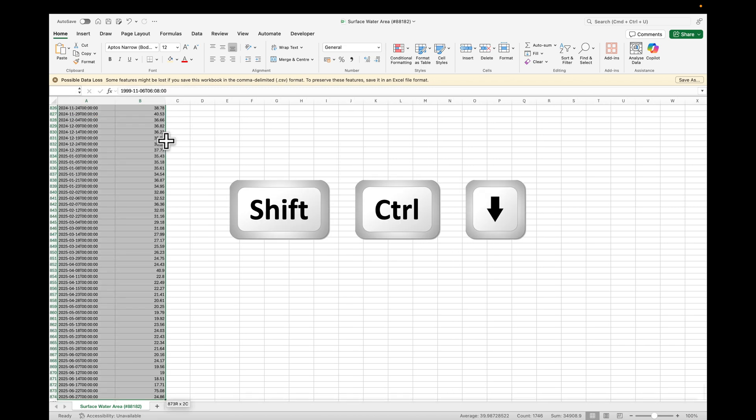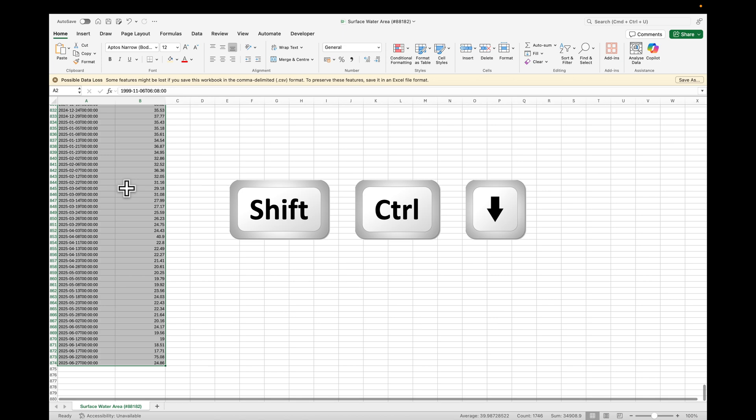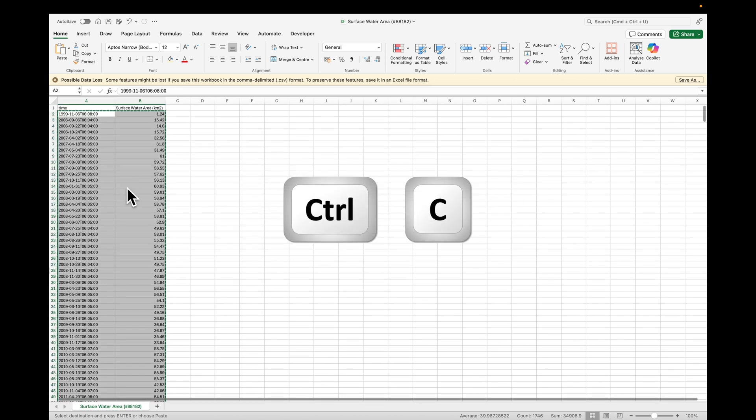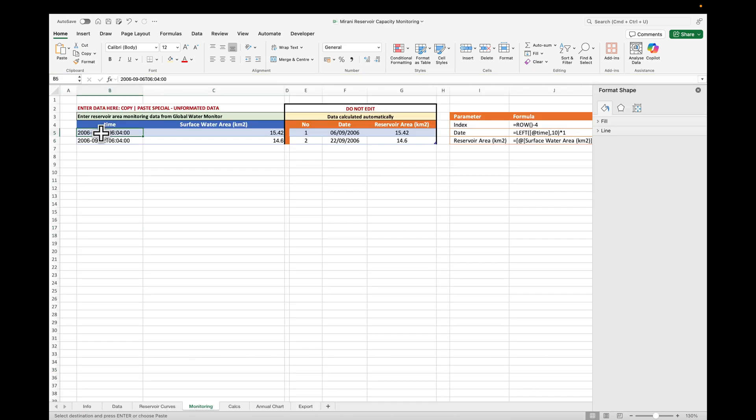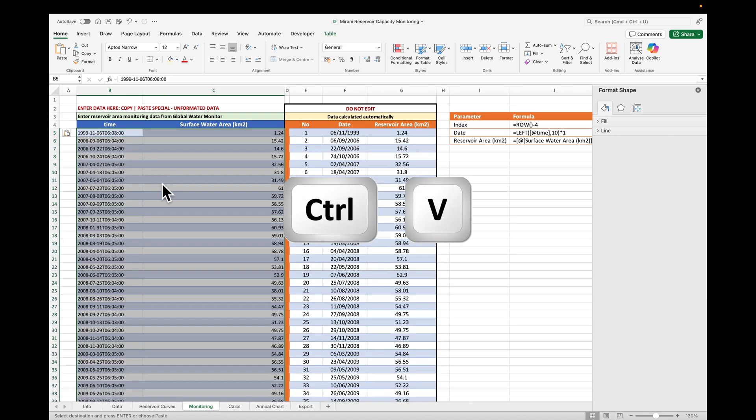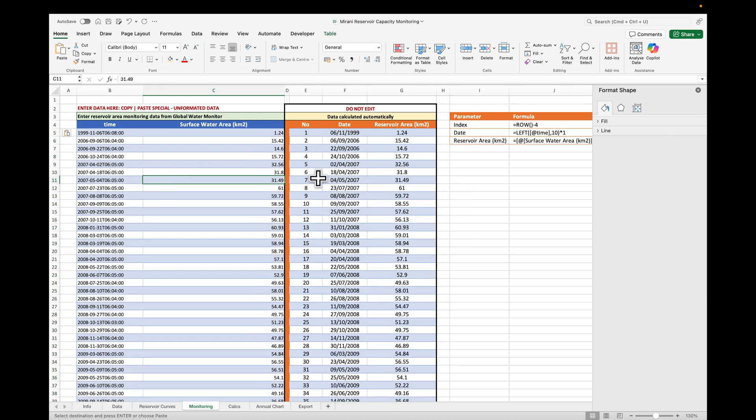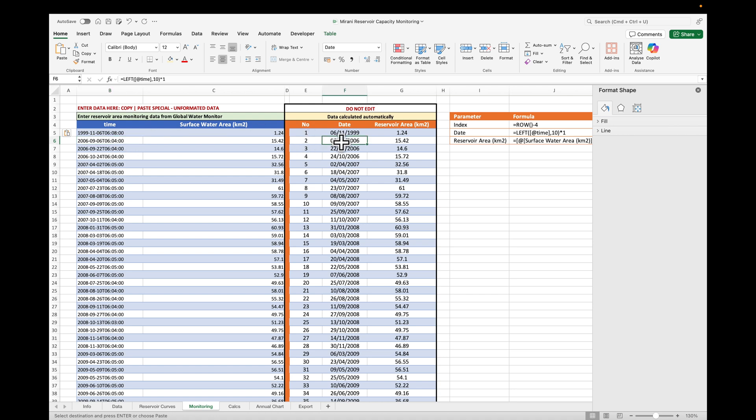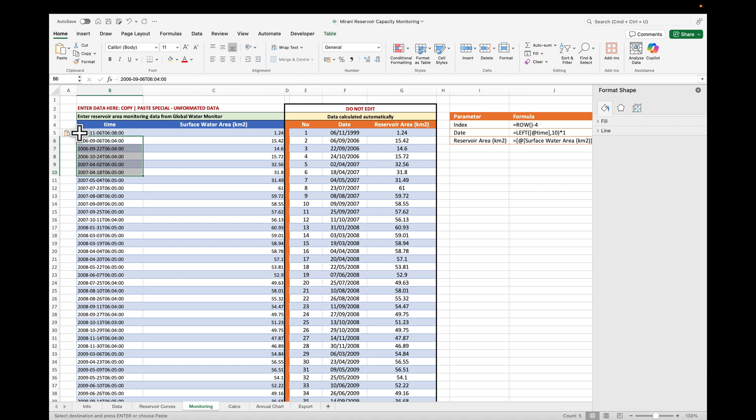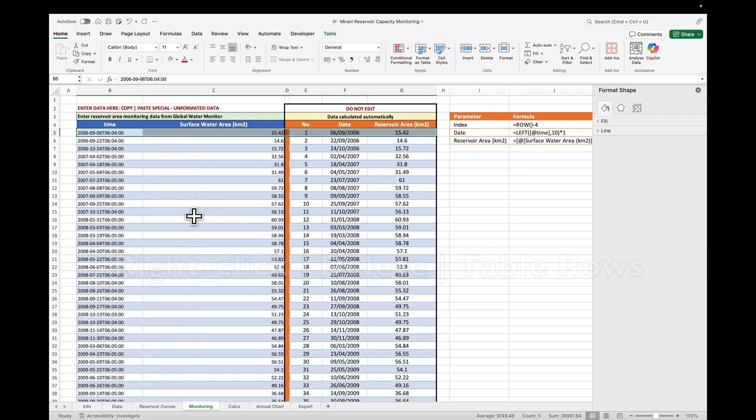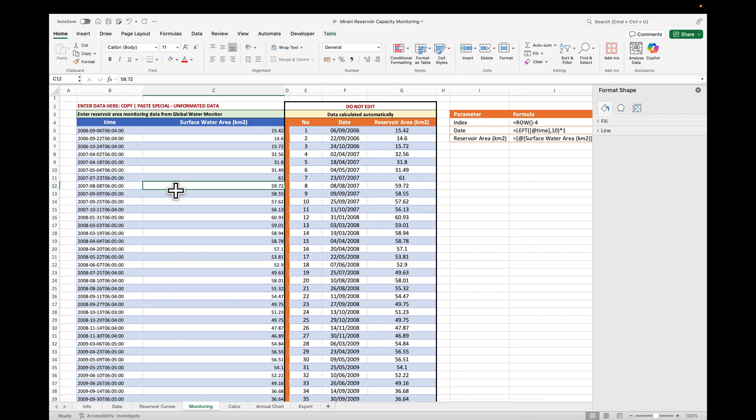So Shift-Ctrl-Arrow down to select everything, Ctrl-C to copy it, and then we just go here, Ctrl-V to paste our data down. Remember that you're not allowed to edit this area here, because that's fully automatic. Basically, we have a date and time, which Excel thinks is a text, but here it is now converted into a date. The reservoir really starts filling up in 2006, so we don't need this first row here, so just select the row, right-click, Delete, Table Rows, and you'll see that everything is OK.